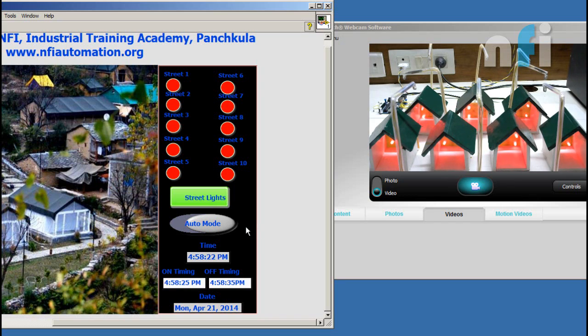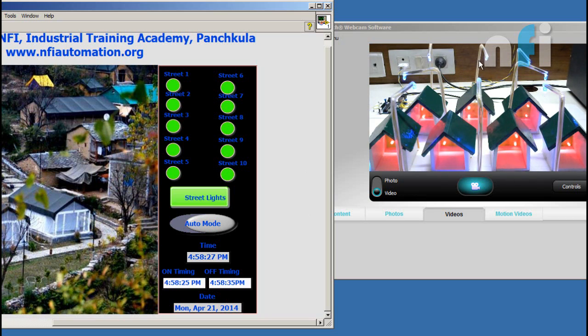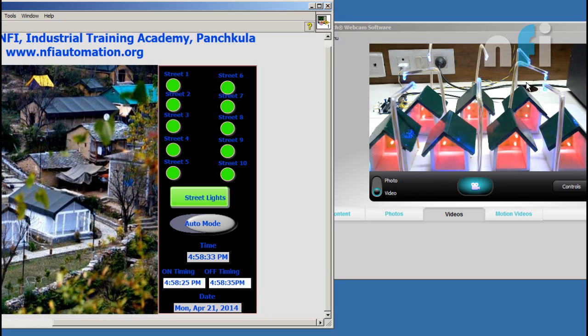I want to turn on my street lights for 10 seconds. At 25 it will turn on all the street lights and when it reaches 35 then it will turn off all the street lights.